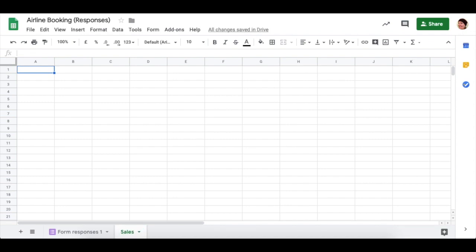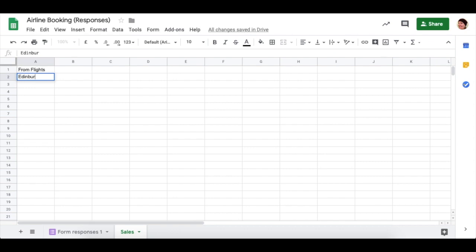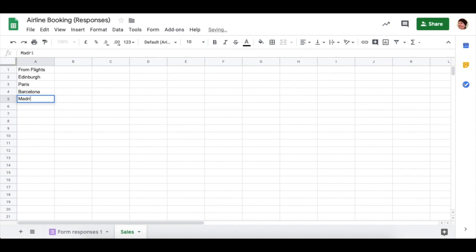On our sales sheet, we're going to work out the amount of money that we're getting from selling our flights. Say from flights, we can say Edinburgh, Paris, Barcelona and Madrid. Again, you might want to bold the from flights at the top.